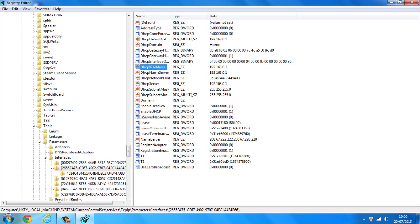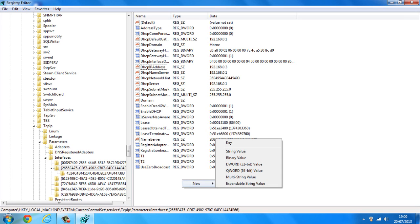So what you want to do once you've found the folder, you want to create a new DWORD. To do this you want to right click, click on New and click on DWORD. Now it does say 32-bit value but still click on it regardless of whether you are on a 64-bit operating system or a 32-bit.